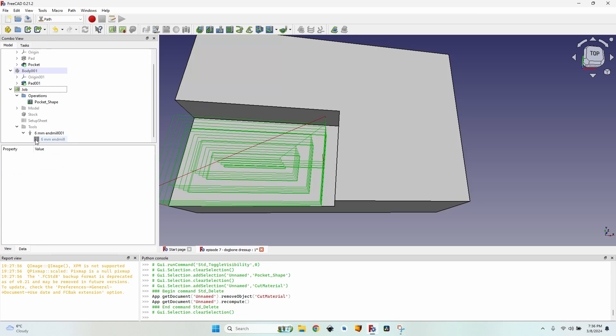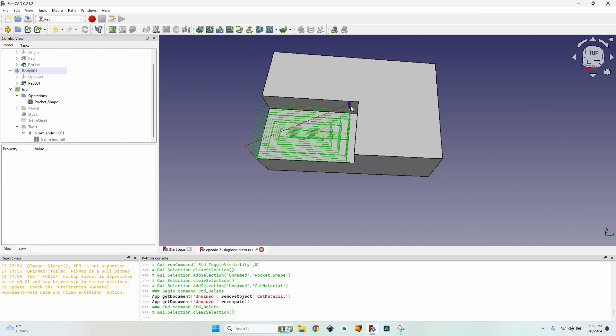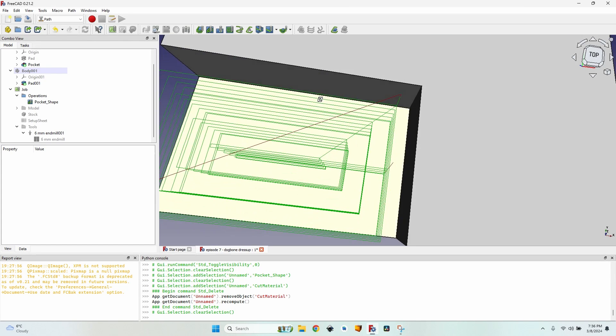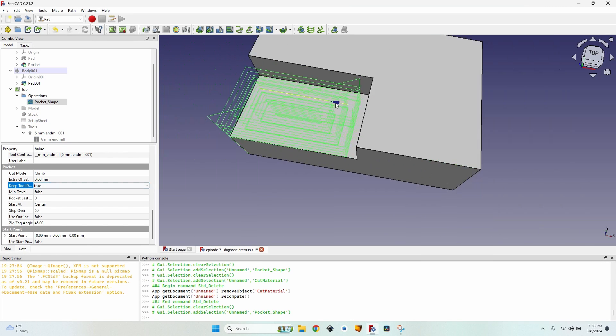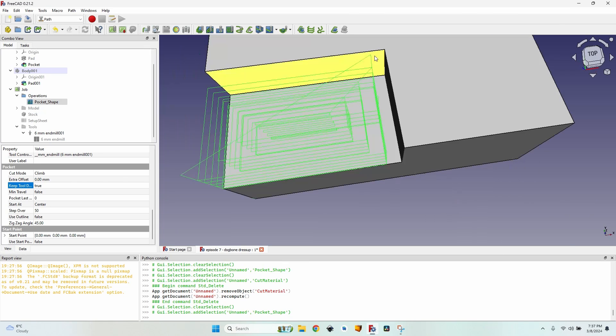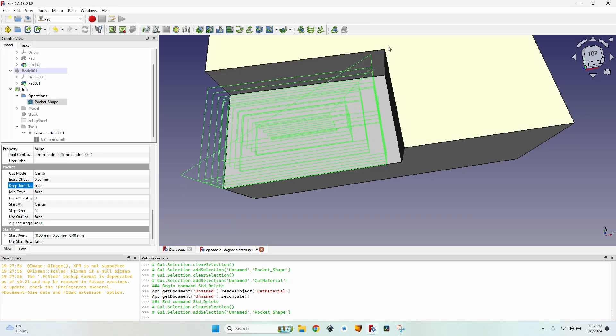Let me delete the cut material so you can see better the pocket operation that I've already created. It has skip tool down set to true. As you can see, this means that the tool bit won't be going up and down too many times.